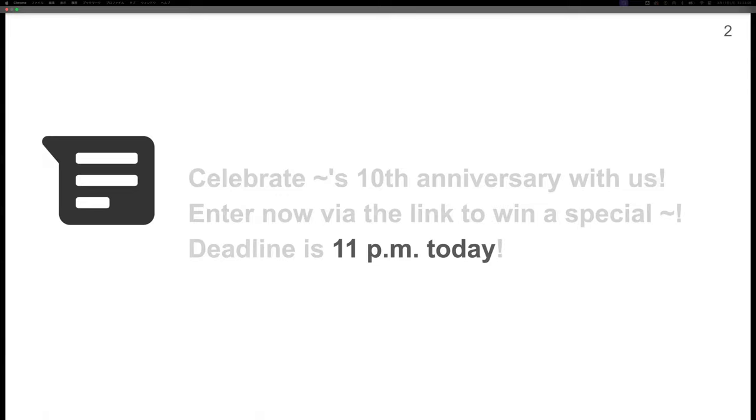Every day we receive many documents including real-time information. For example, this message includes the expression 11 p.m. today, specifying the expiration time.